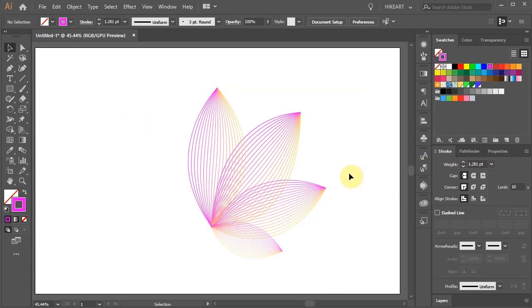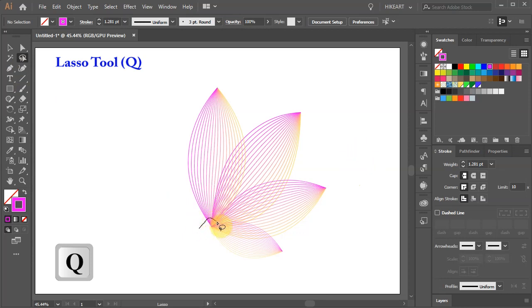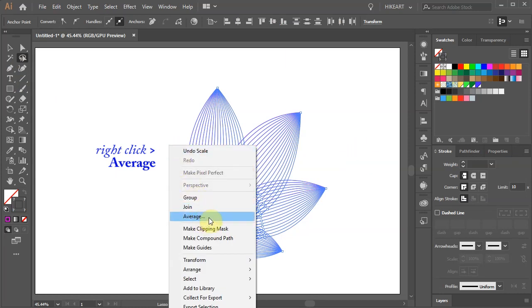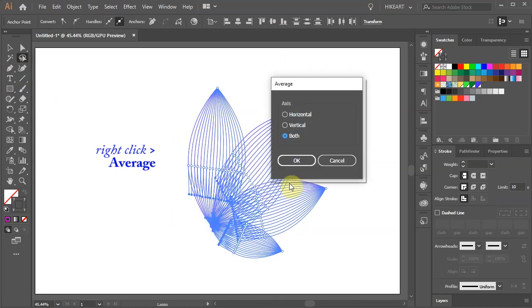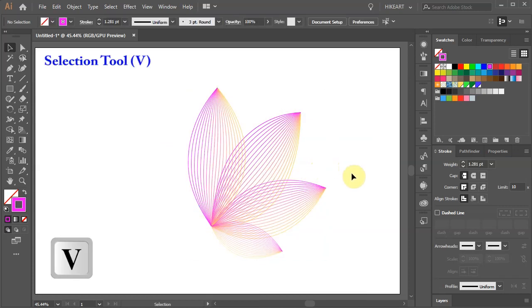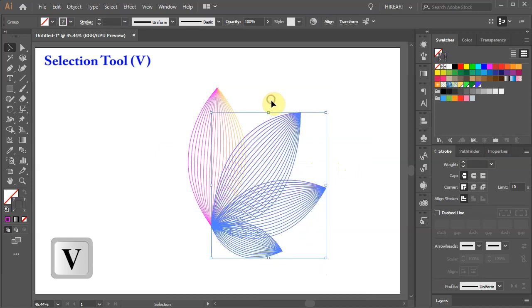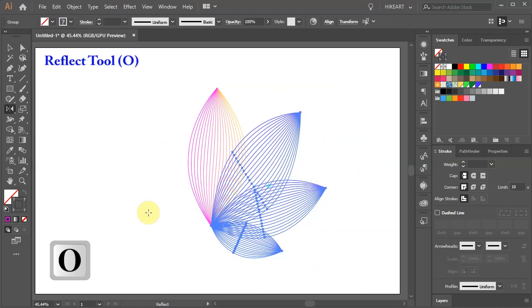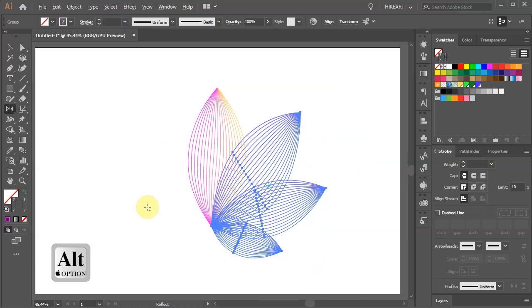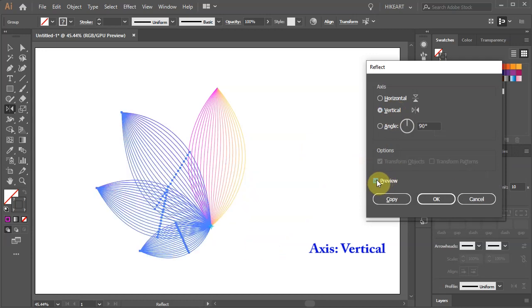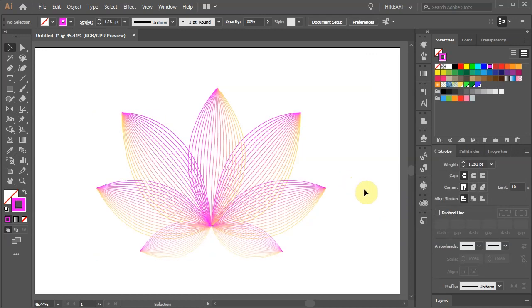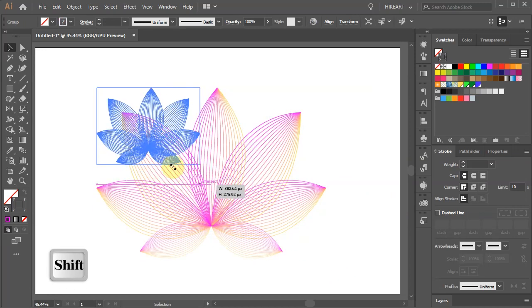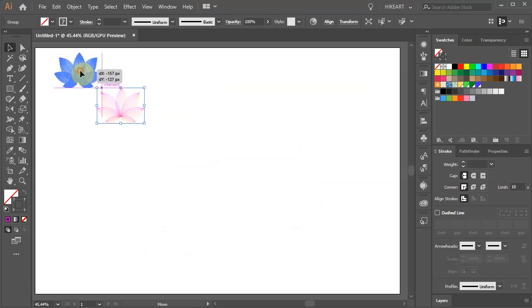Next we will reflect the petals on the right side to the other side. First using the Lasso tool, create a closed path around all the anchor points at the bottom. Then right click with your mouse, choose Average and select both for the axis. Switch to the Selection tool and select the three petals on the right. Then press the letter O for the Reflect tool and while you are holding down the Alt key, click on this anchor point to set the reflect point. Choose the vertical axis and click Copy. Select everything and group it together. Let's resize it and move it up for now.